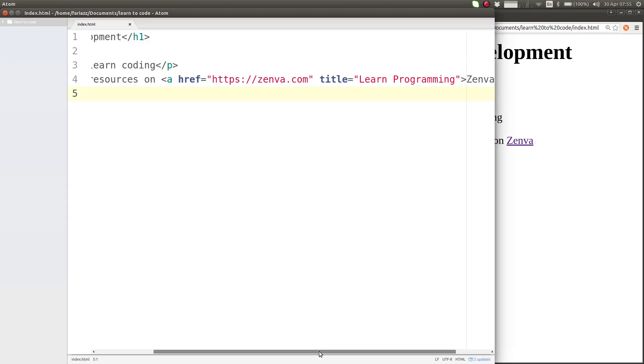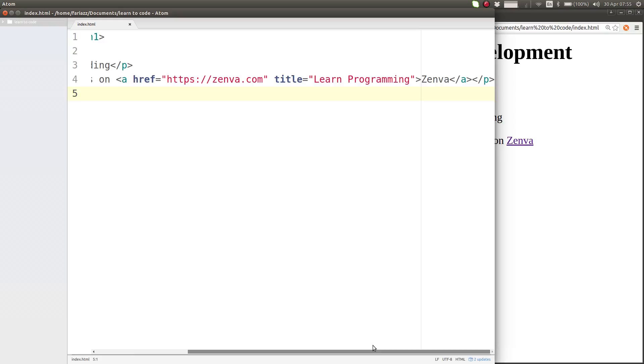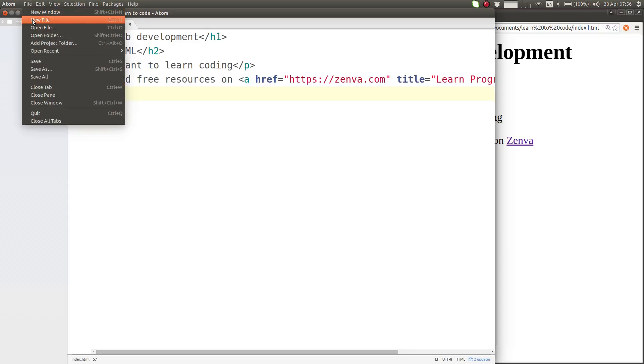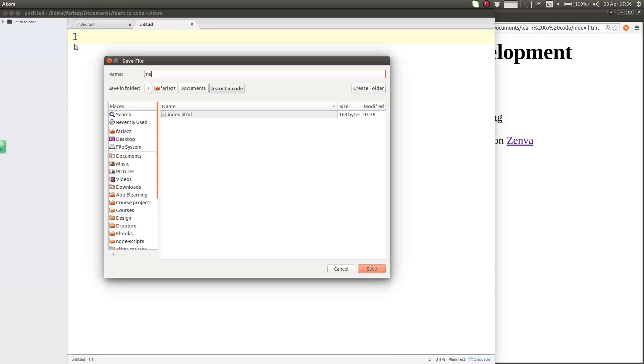Links allow you to connect different documents and they can be located in external URLs like so. What if I wanted to link to a page that was also in the same directory of learn to code? We can add a new file—file, new file—and we're going to call this newpage.html.